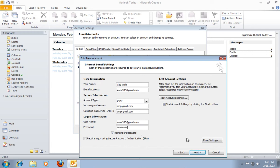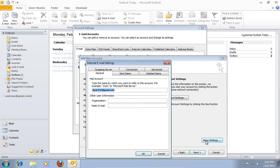When it's done go to More Settings. In the following window click on the Outgoing Server tab.